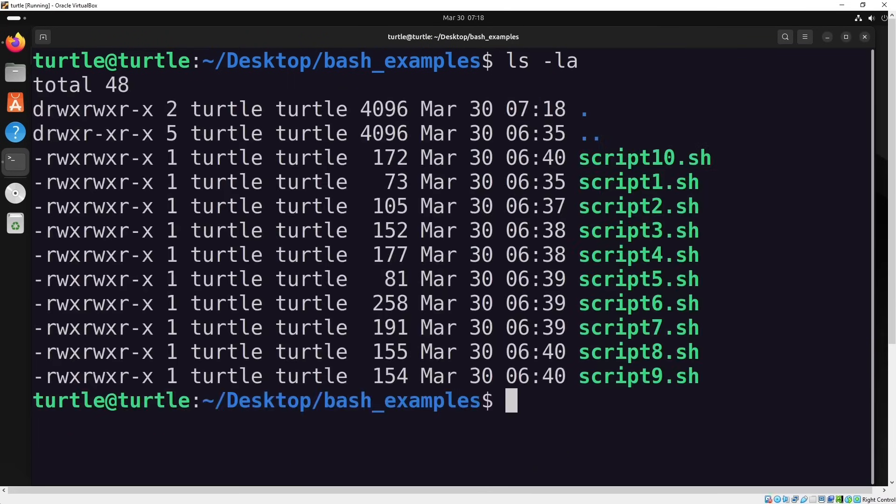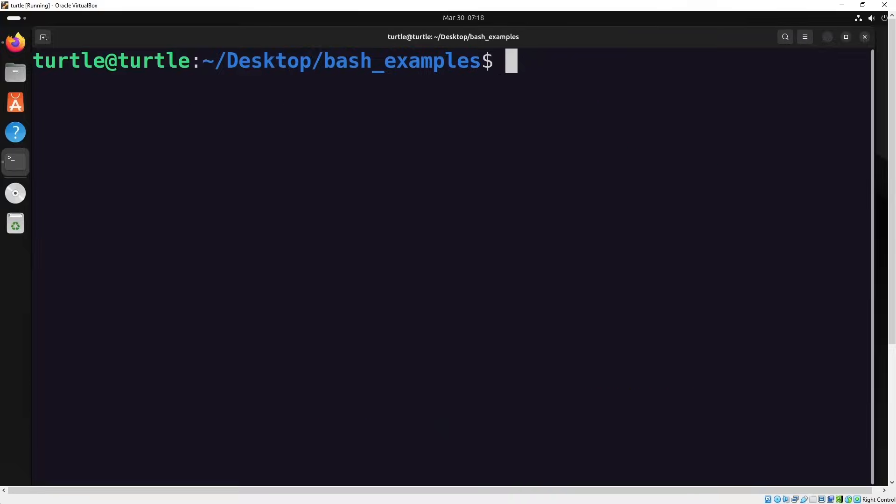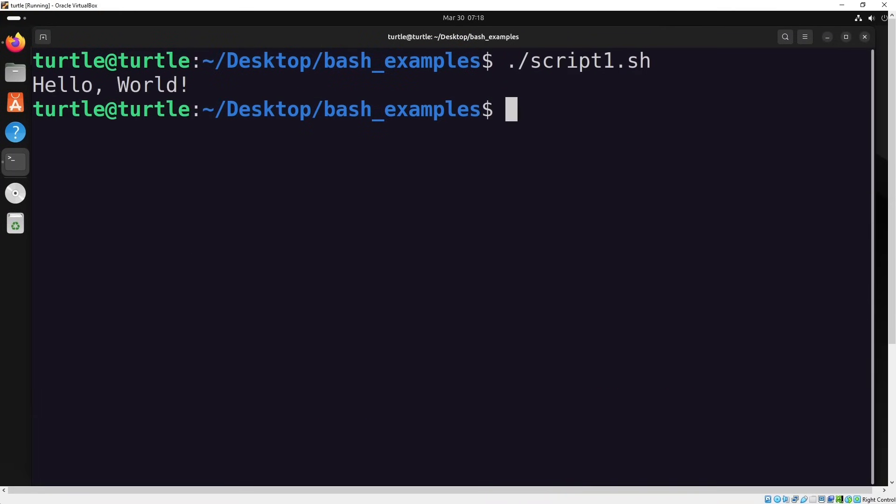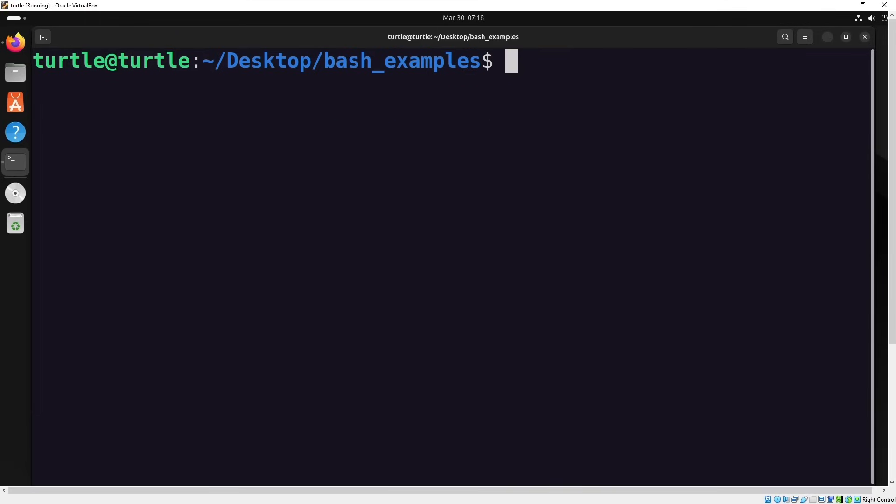Now that we have the right permissions, let's execute our first script and see the output on the terminal. Great. In our first bash script, we learned how to send output to the terminal. Now let's move on to the second example.